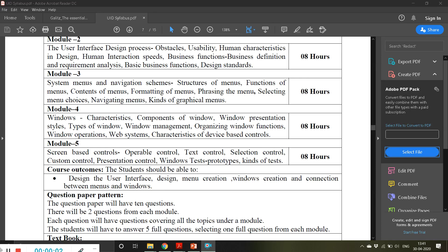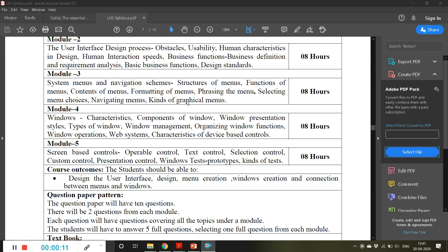Good afternoon friends and welcome back to the class of user interface design. We have completed kinds of graphical menus in Module 3, so from today onwards we are going to begin with Module 4.